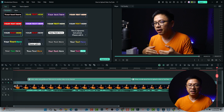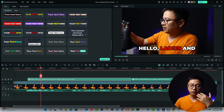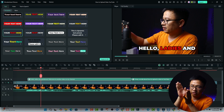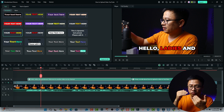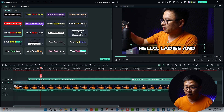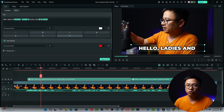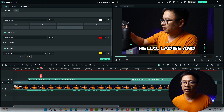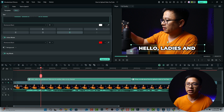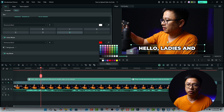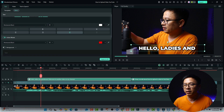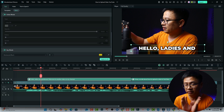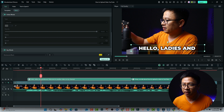If you want to correct the active words — the red highlighted words — and the jumping keyword words, double-click the dynamic caption again and go to Basic. Here you can see the active word setting and the keyword setting. You can change the color of the active word and adjust the font, size, and background. Remember to click Apply to All whenever you change something.